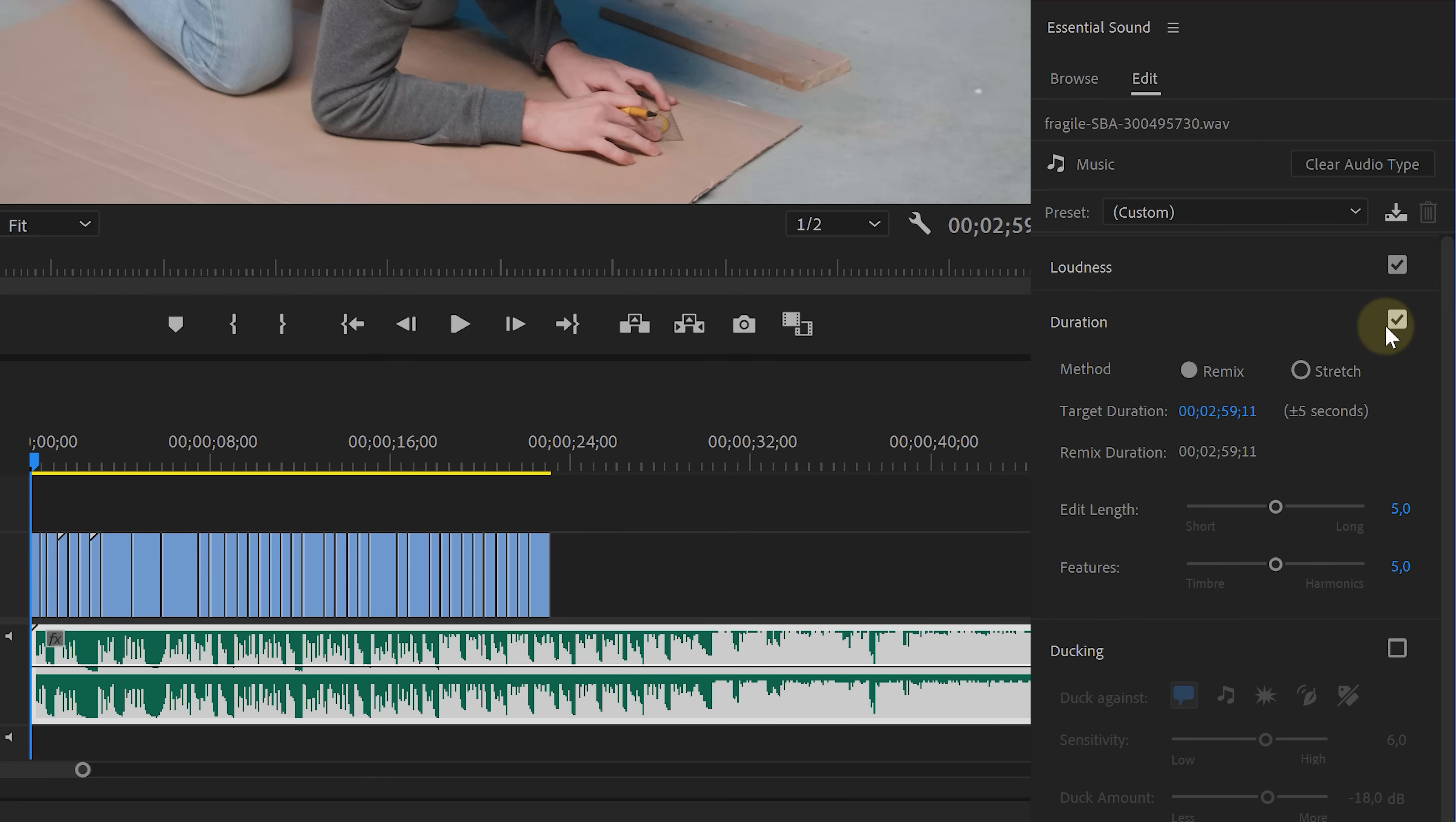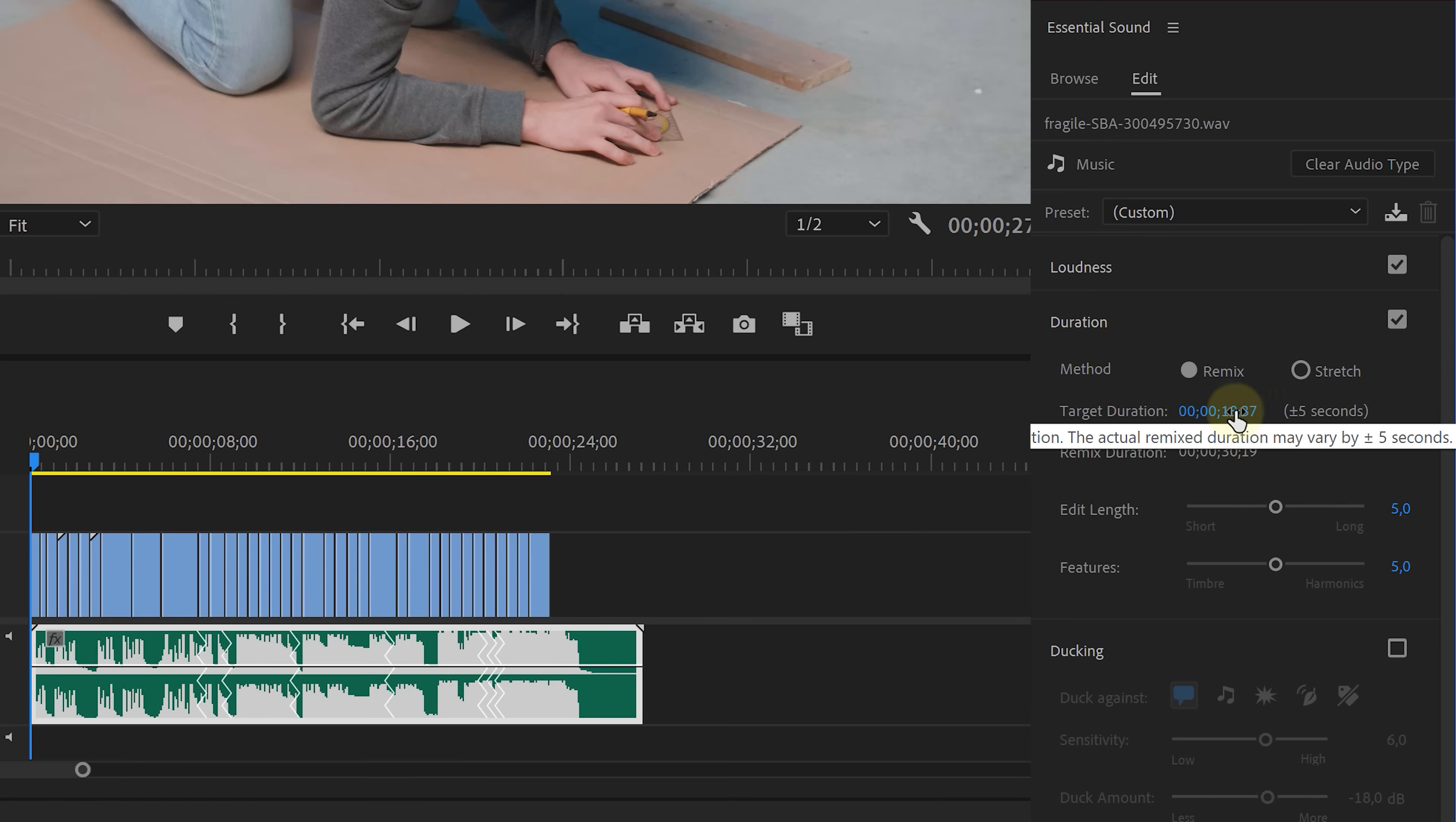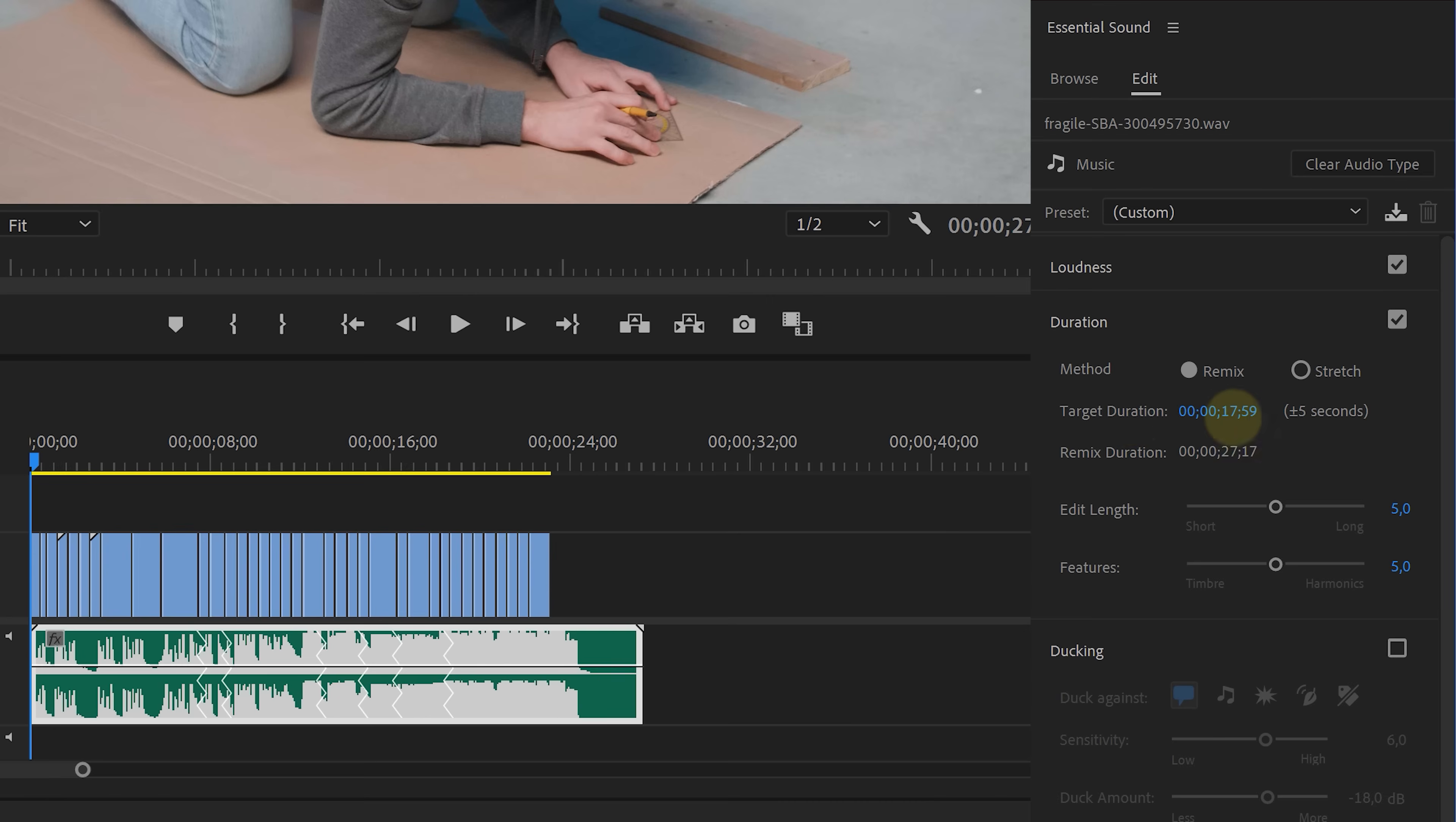select Music as the Audio Type and then Enable Duration. And you can see a whole bunch of new options in here. Of course, we're gonna select Remix and then just increase or decrease the duration of the song. That's it! Premiere will automatically remix the song to change the duration.